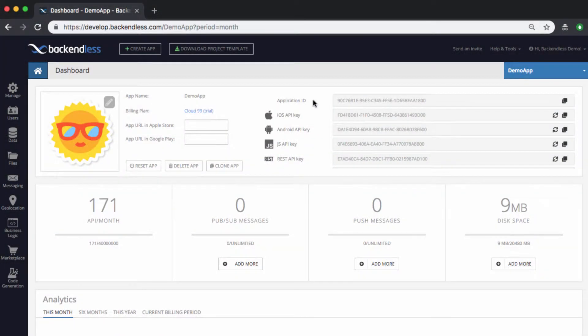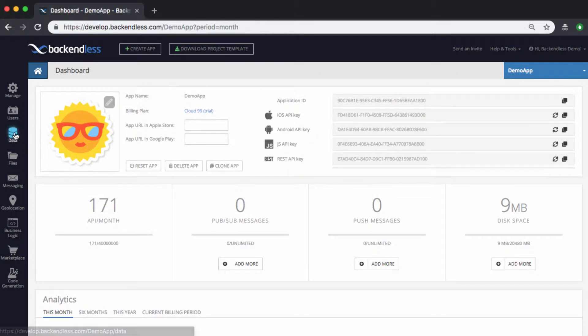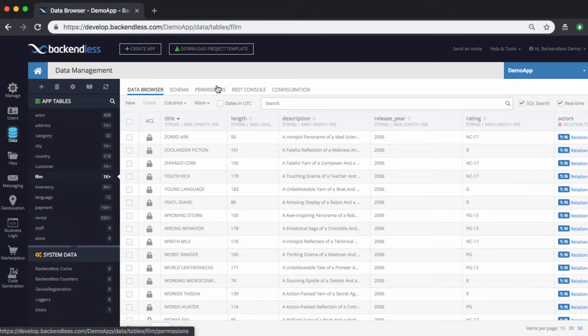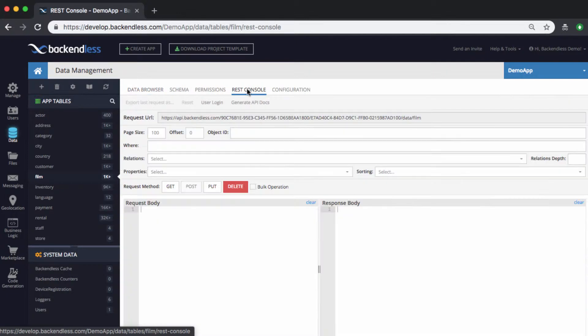Hi guys. As you work with Backendless database, there is a very useful tool built right into Backendless console that we call REST console. It is available on the data screen, so you switch to the data section, and there is a tab called REST console.